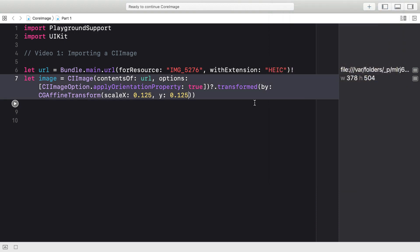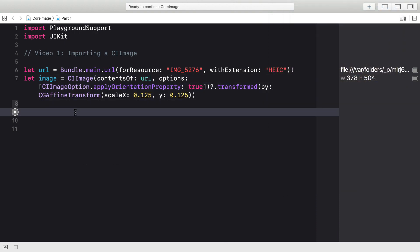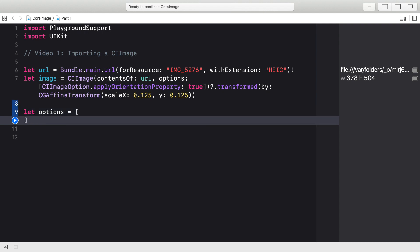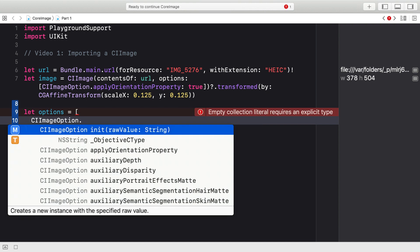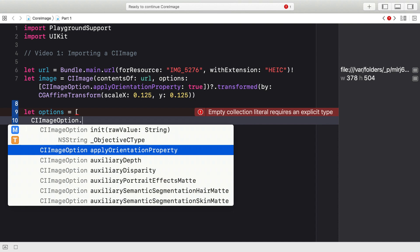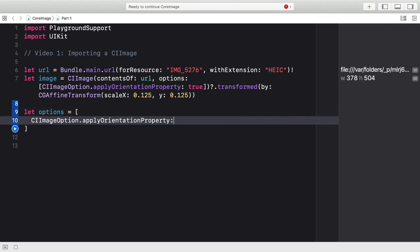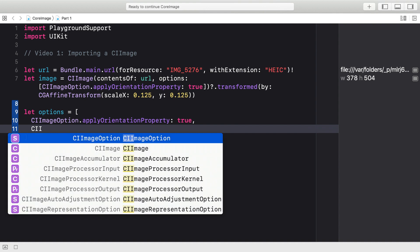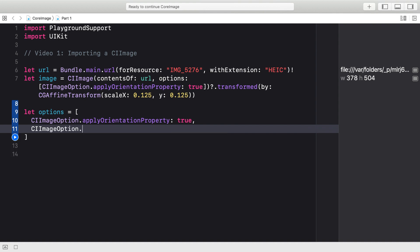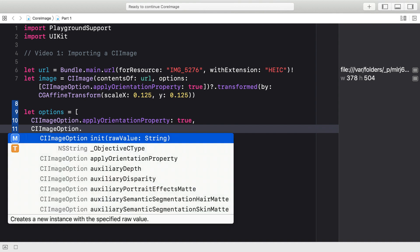Applying the orientation property is just one of the options that you can use when you're importing a CI image from a URL. So let's take a look at some of the other things that are available to us. I'm going to start out by creating a new options dictionary. And once again, we'll keep the CI image option apply orientation property as true. And then we can take a look at some of the other options available.